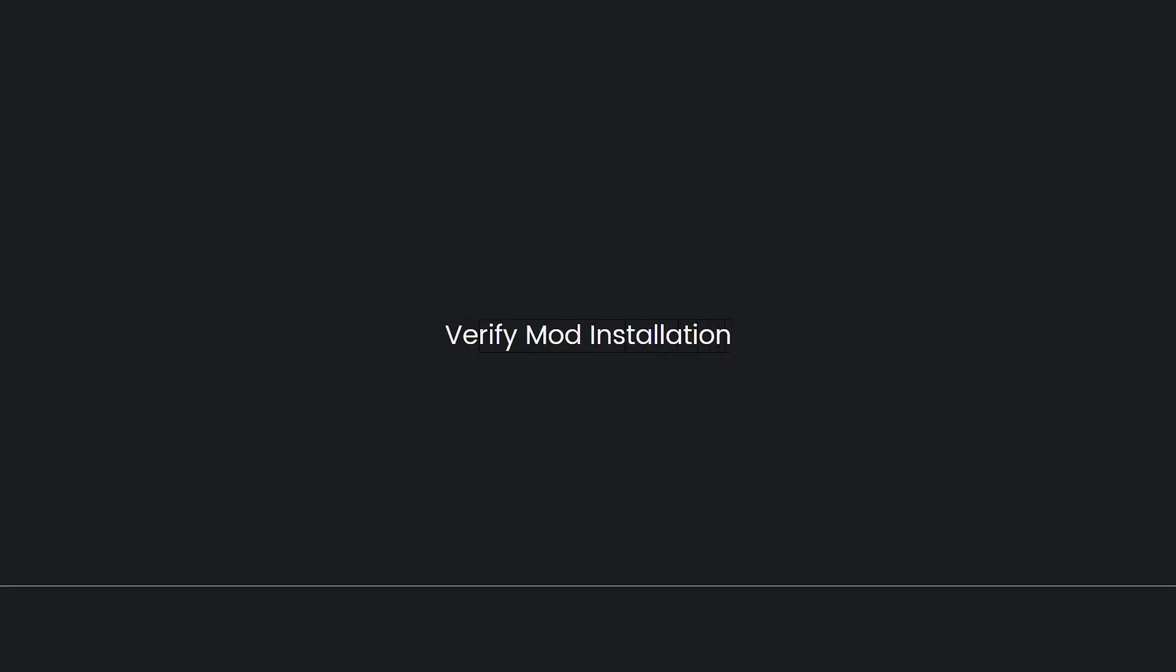And finally, verify mod installation. Once in-game, you can check if the Essential Mod installed correctly by checking the mod list in the main menu or by looking for any new features or changes the mod introduces.